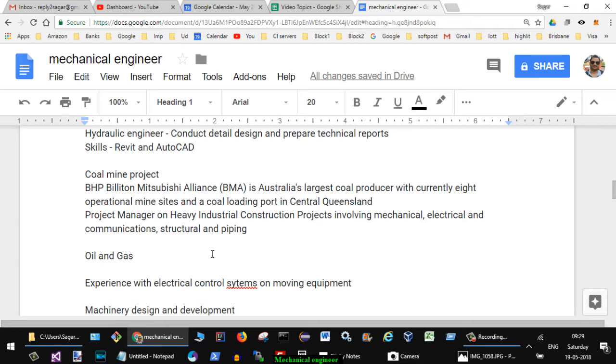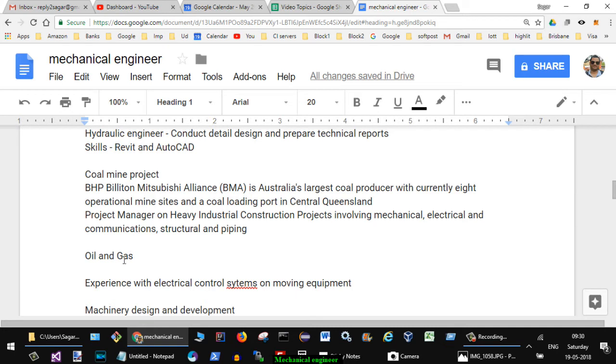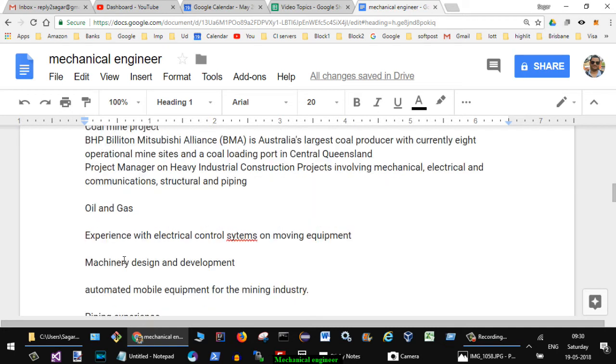In one of the jobs they have said BHP Billiton Mitsubishi Alliance is Australia's largest coal producer with currently eight operational mine sites and a coal loading port in central Queensland. They were hiring for project manager on heavy industrial construction projects involving mechanical, electrical, communication, structural and piping.